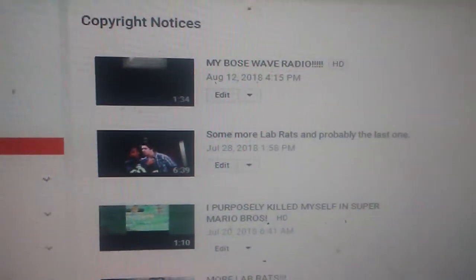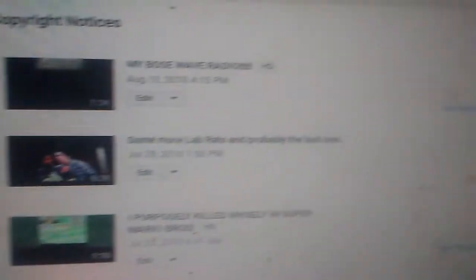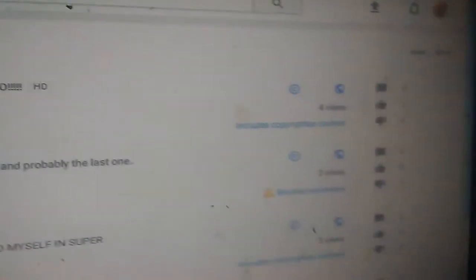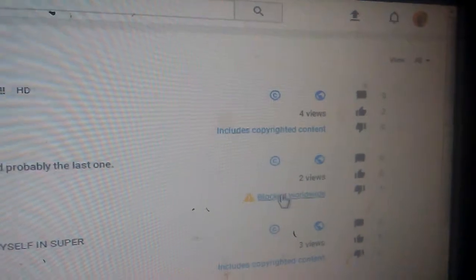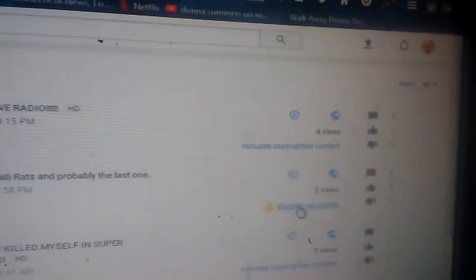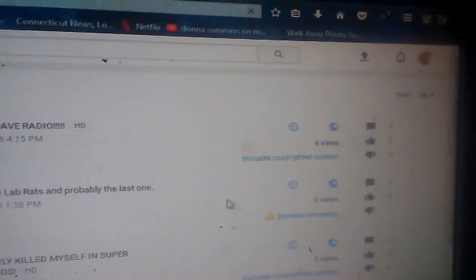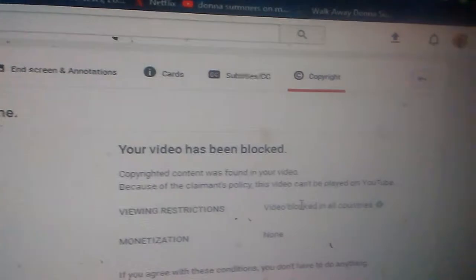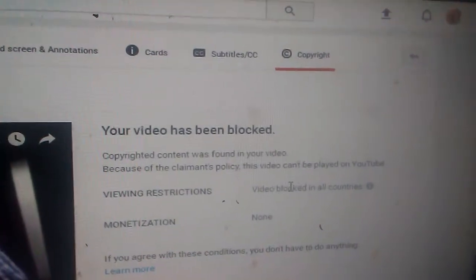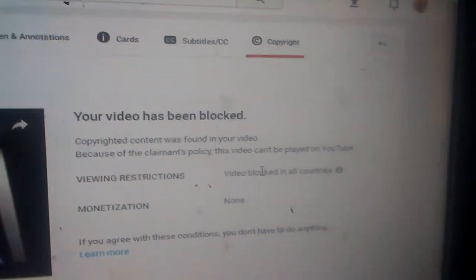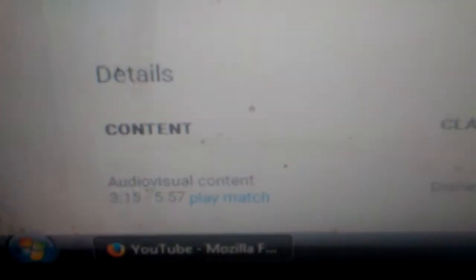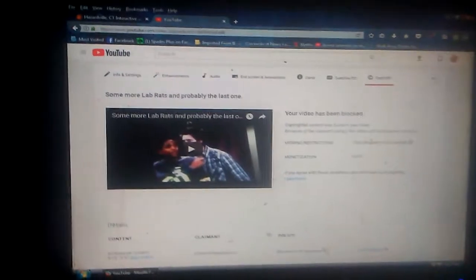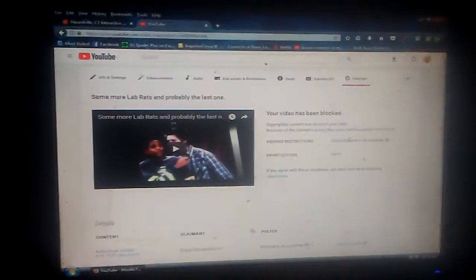Okay, now we're going to go ahead and review the blocked video. The Lab Rats video. Now, this video has been blocked. You can read all that. The content, audio-visual content. Like, why is it blocked? It's just a video.